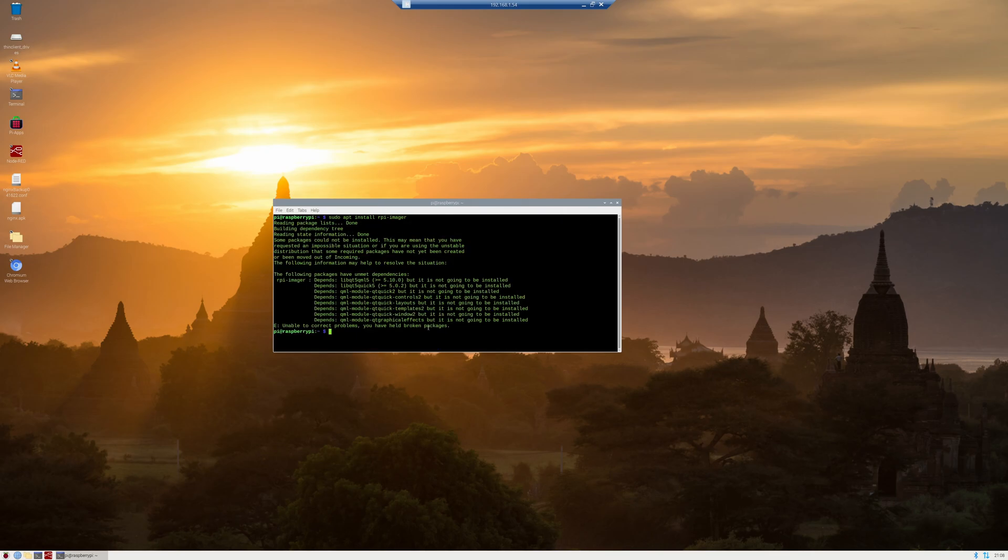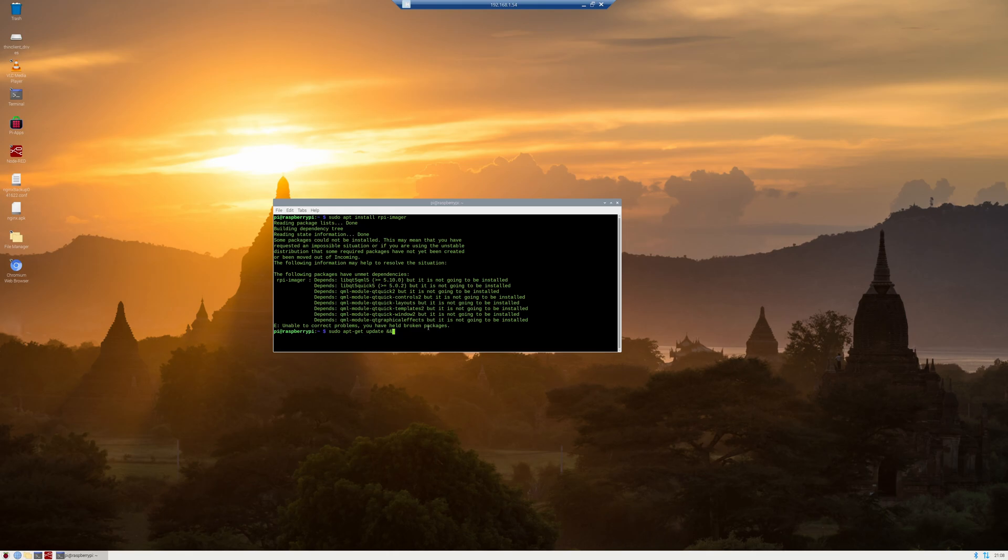No problem. Let's try updating them. So we'll do sudo apt-get update. And then we're also going to do sudo apt-get upgrade. We're going to try and force this.